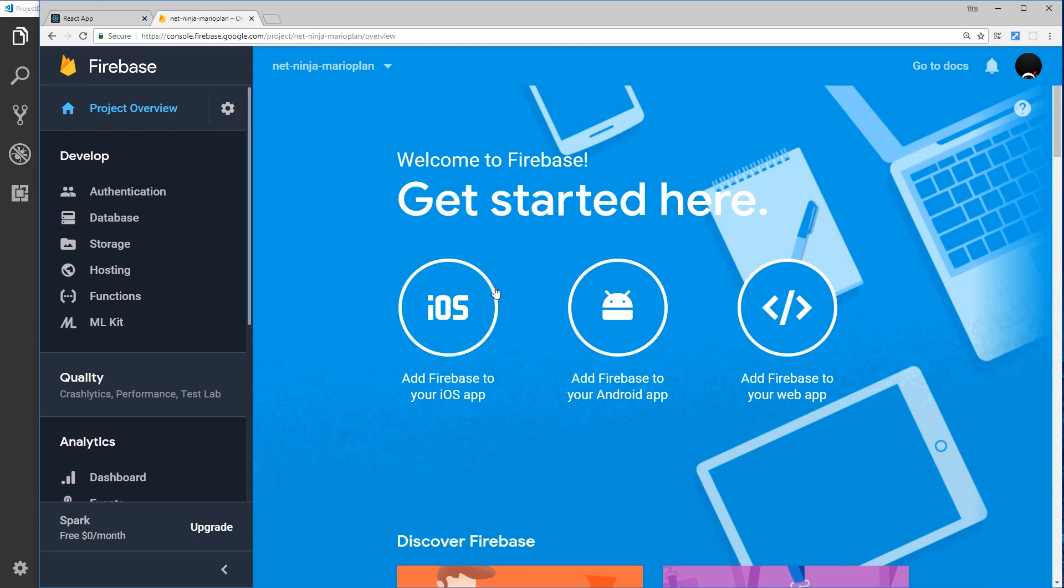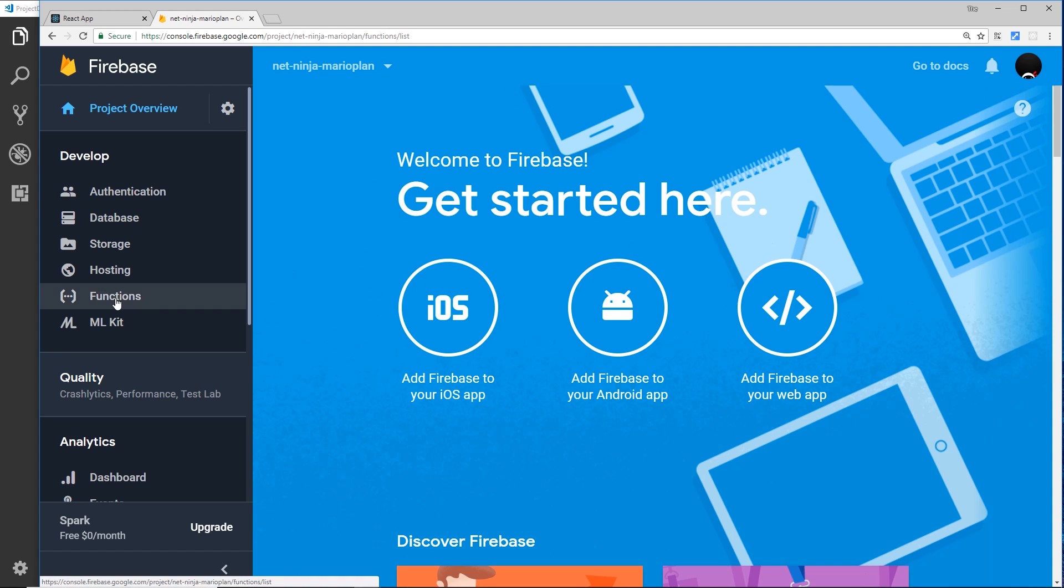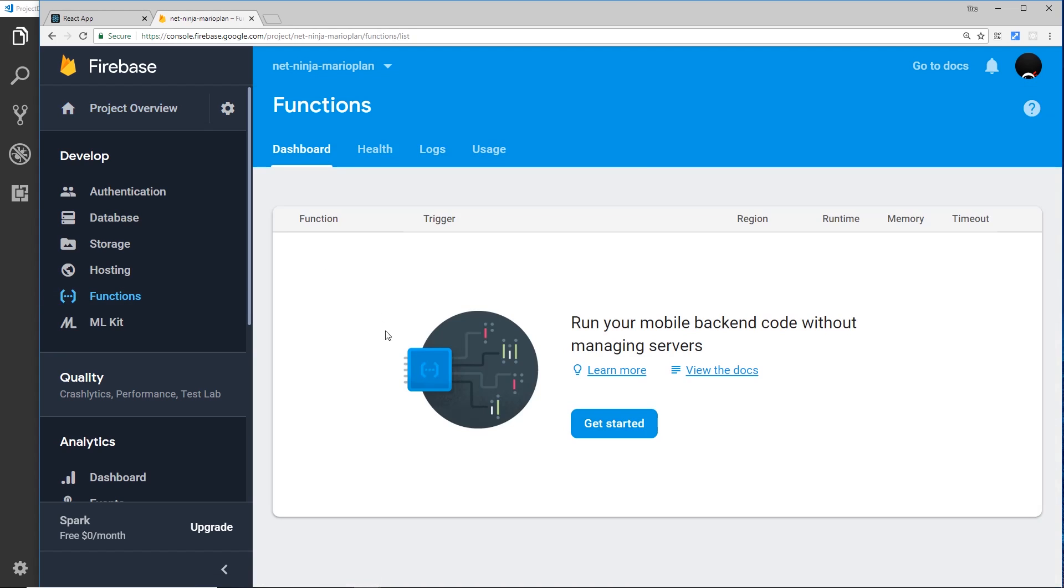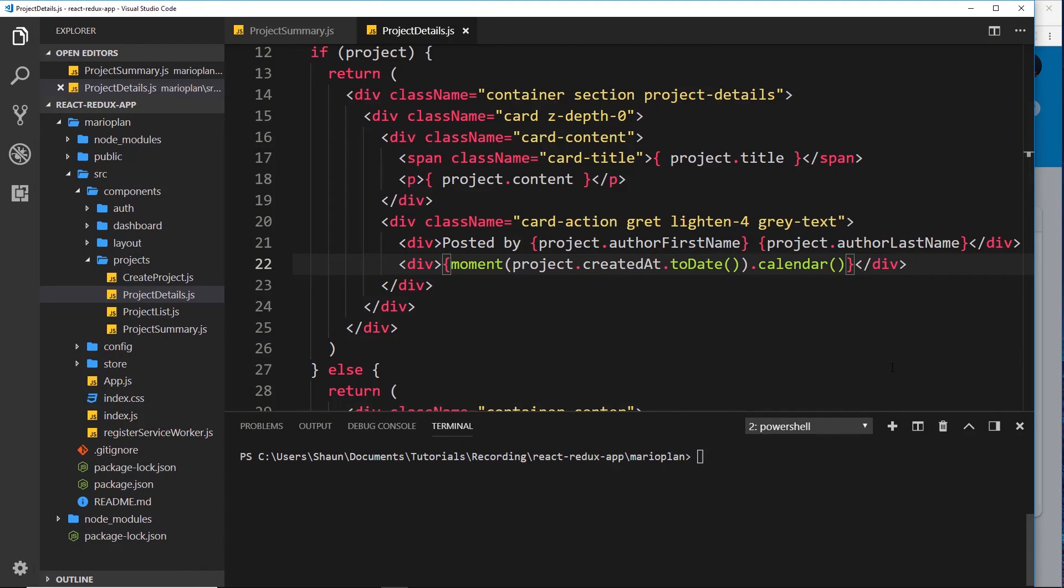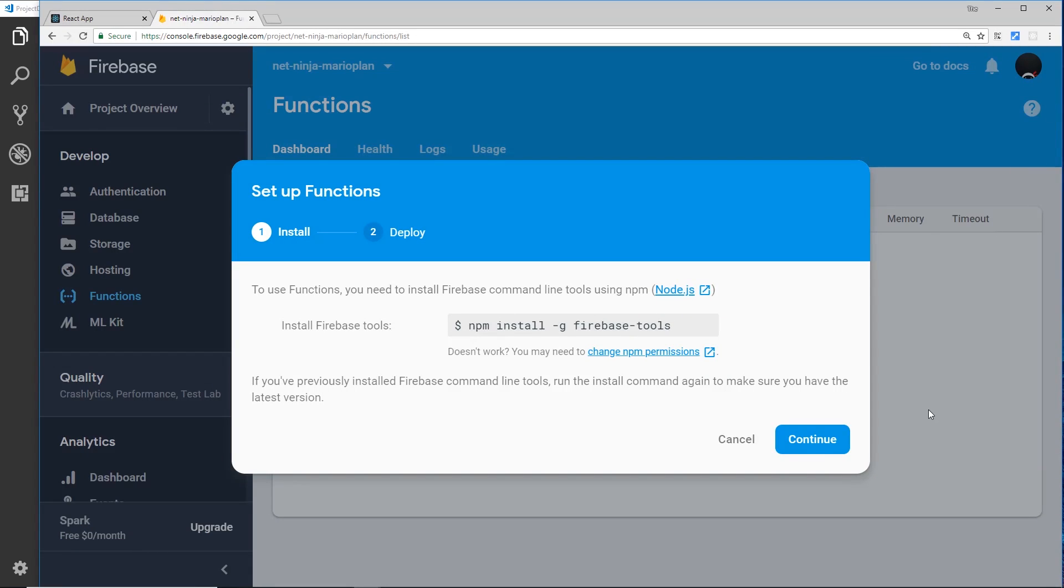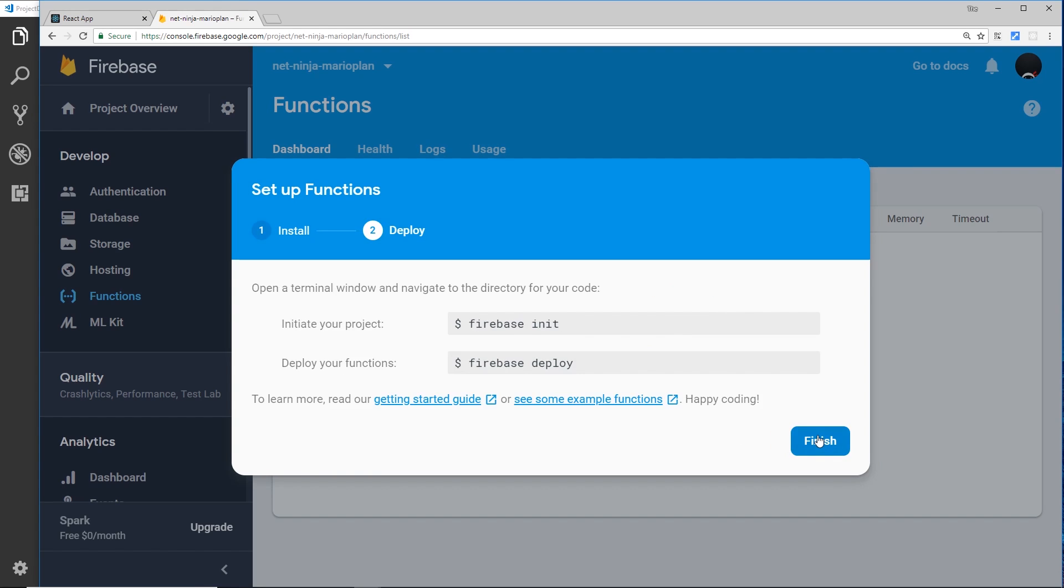We want to set up our application to use cloud functions, so first of all go to your Google Firebase project over here and click on Functions on the left. Click the Get Started button and it's going to show us the different steps we have to go through to deploy cloud functions. First of all, we're going to have to install Google Firebase tools. You want to write npm install -g to install these globally, firebase-tools, just in your terminal over here. I've already done that so I don't need to do that again.